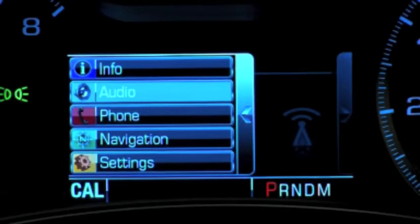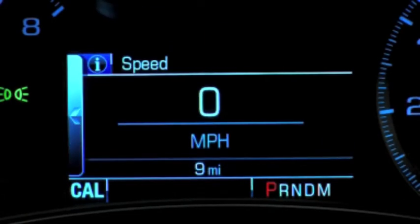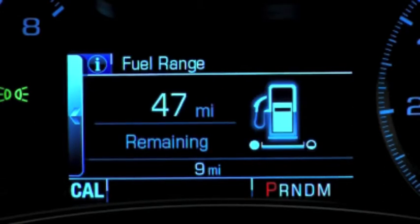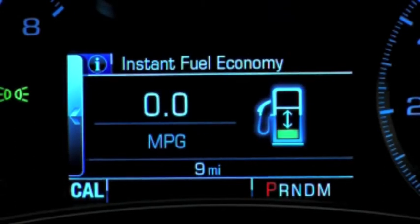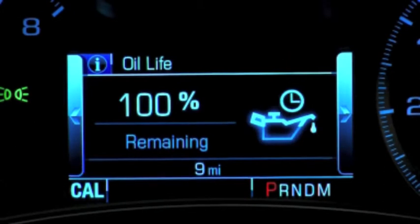Choosing the info option displays such things as speed, fuel range, instant fuel economy, and oil life.